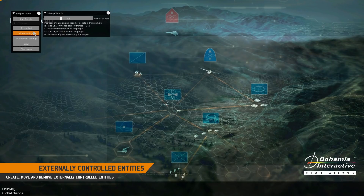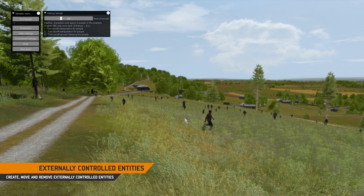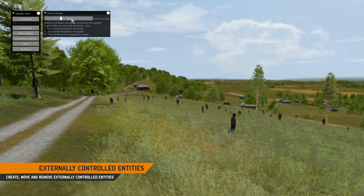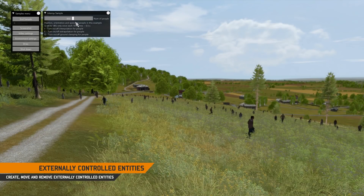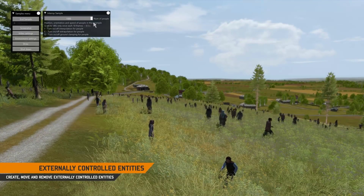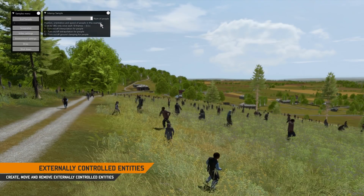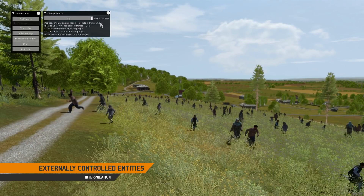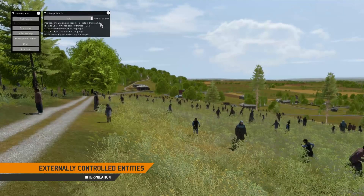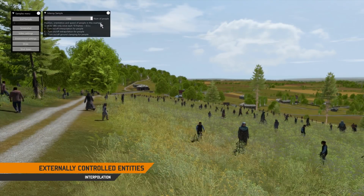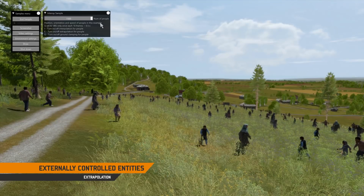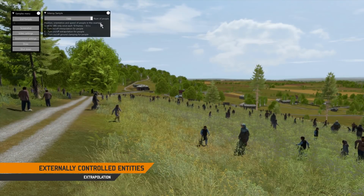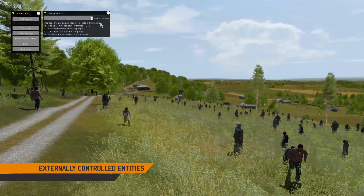Next, we'll move on to the external control sample, which shows how to control entities with a different simulation mode. See the difference in behavior with interpolation, extrapolation, and ground clamping on a generated crowd ranging from 0 to 1500 units.